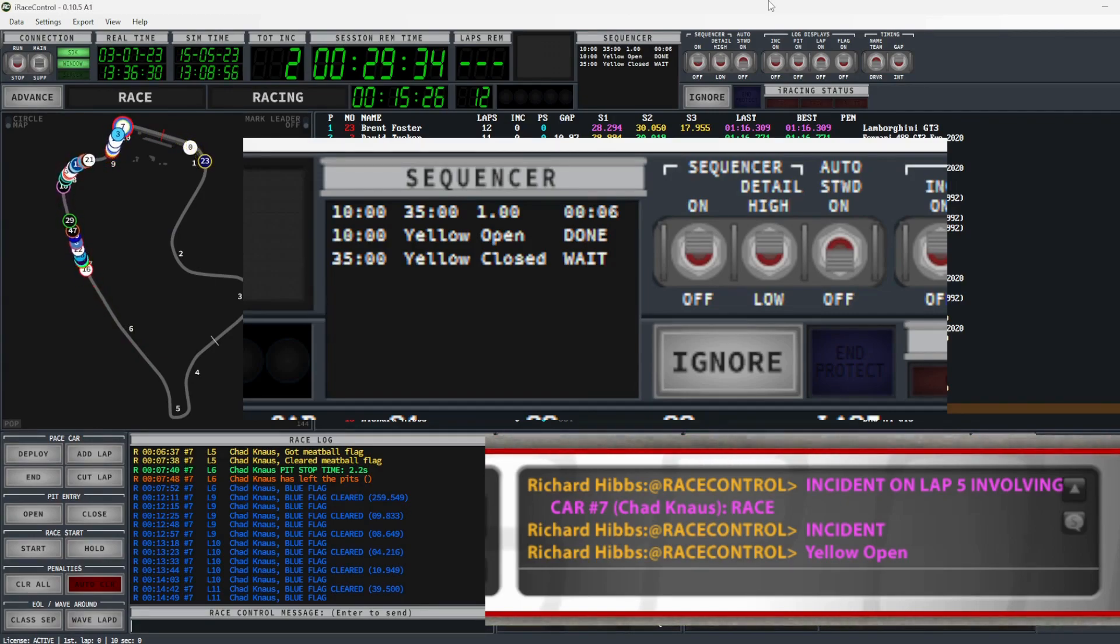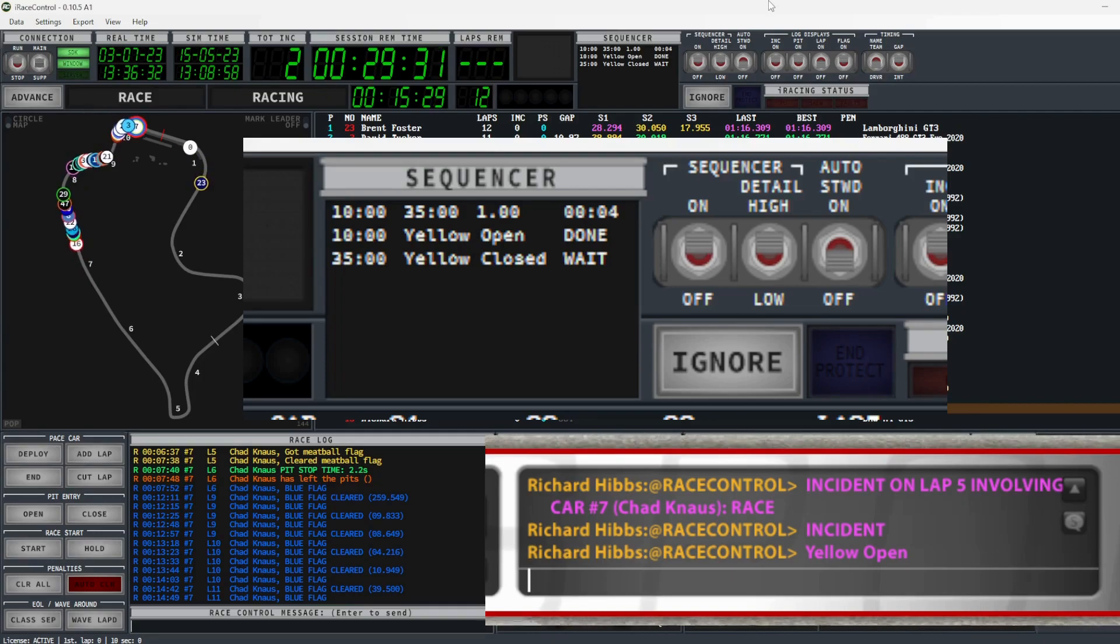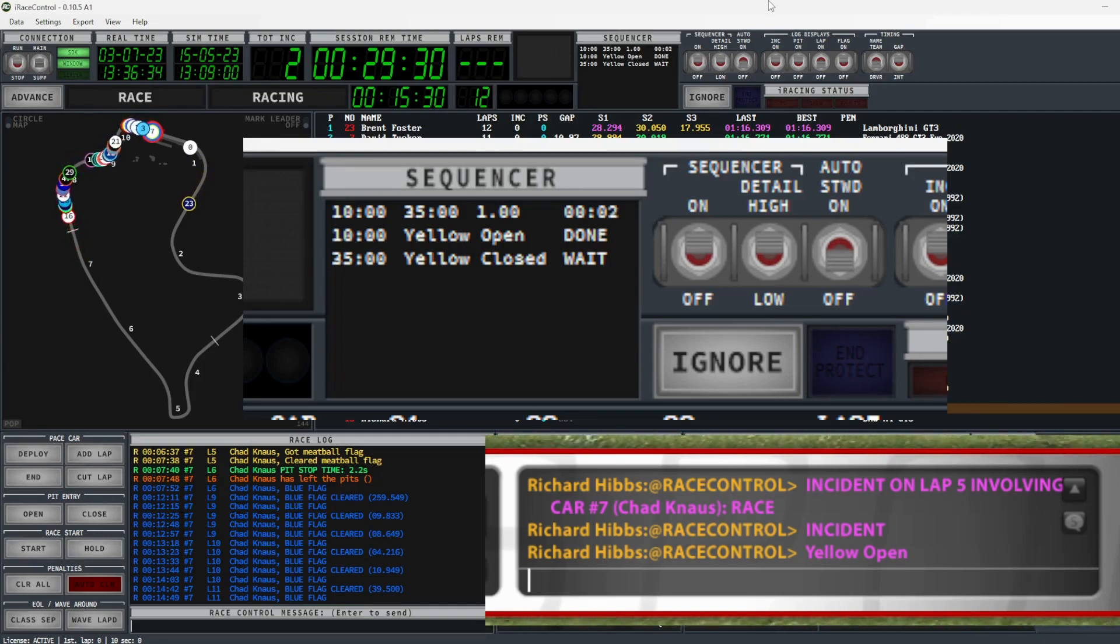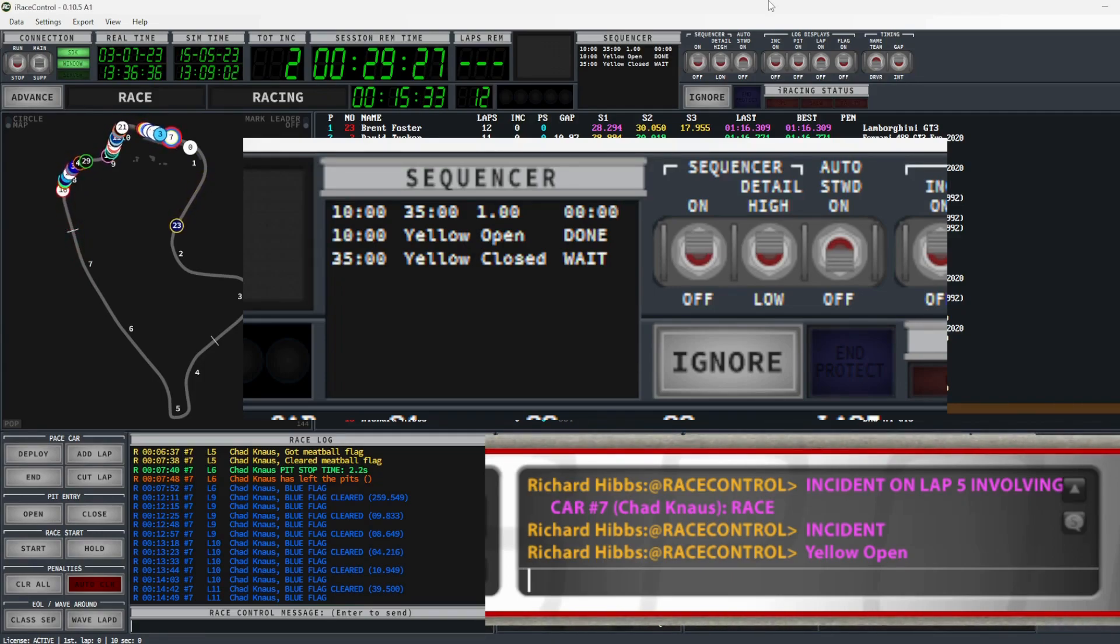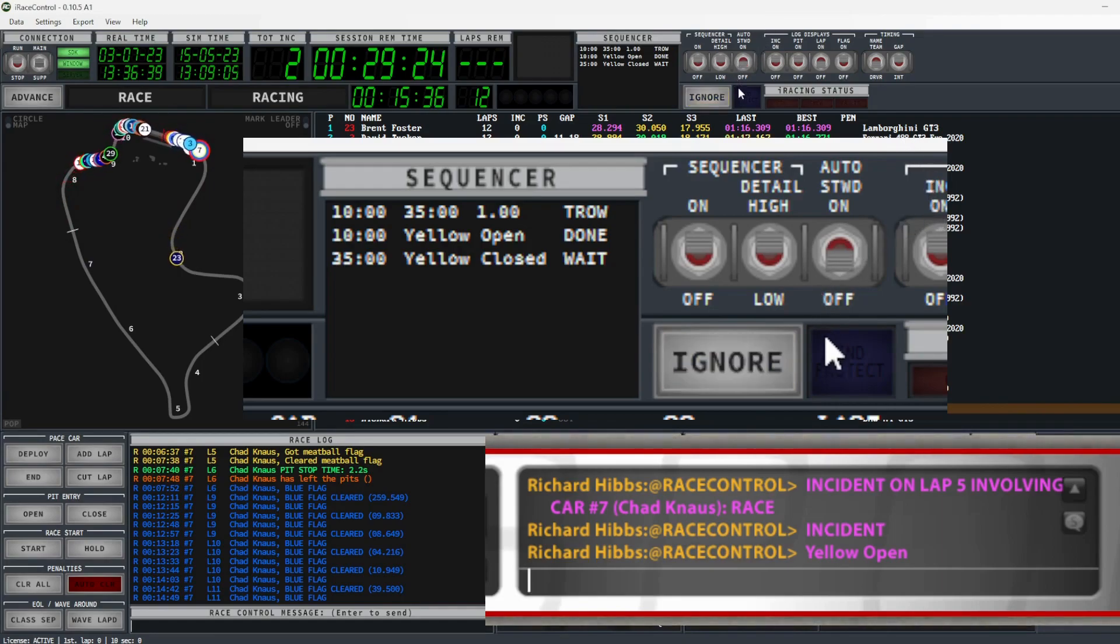Once the sequencer timer has counted down to zero, the ignore button will flash for the selected time period. If the yellow is not ignored, the yellow will be declared and thrown within iRacing.